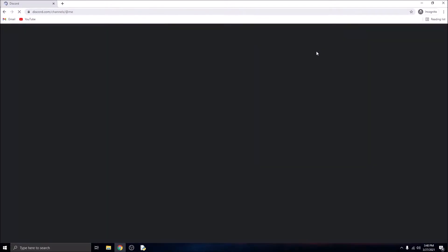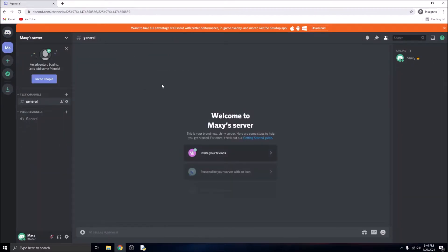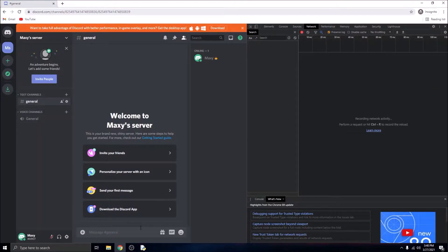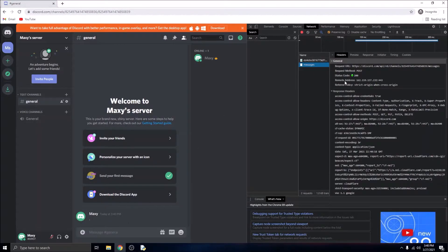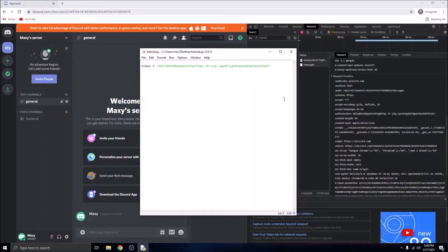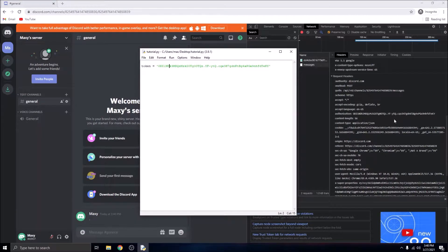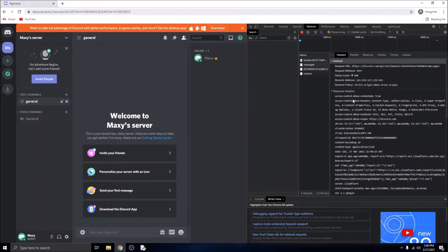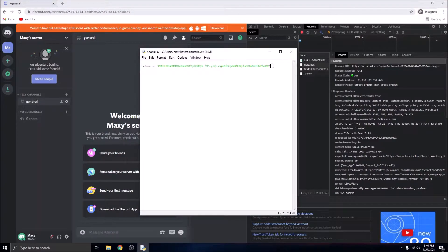I can also show you another way to get your token. Log in to Discord and open any server — essentially anything you do in Discord uses your token. If you type anything, for example just a dot, and go to the network tab and look at the messages POST request, you can see it uses the exact same token as the authorization key. As you can see, it starts with 'OD' and ends with 'KY' — it is used for authorization in every single action you take in Discord.